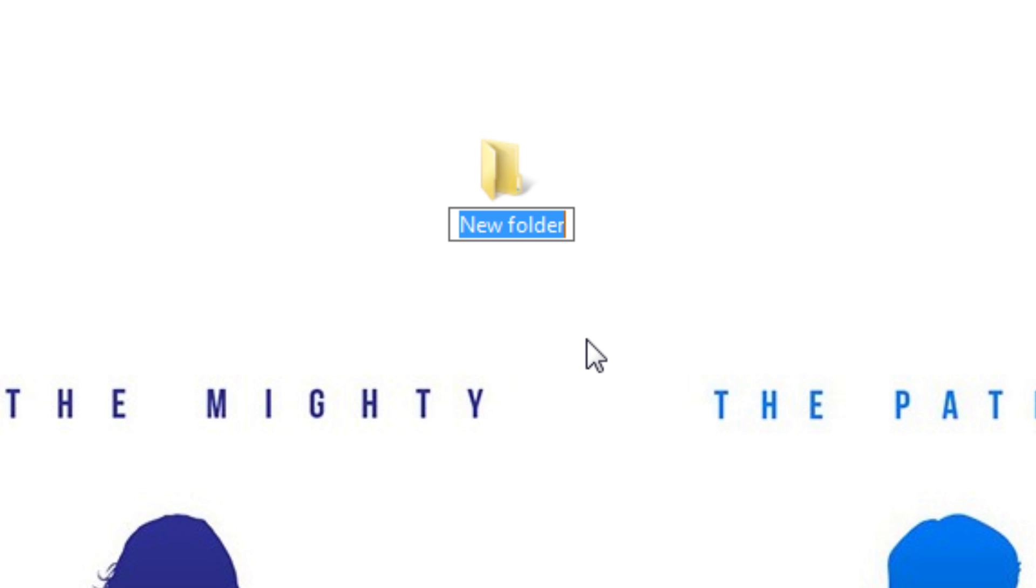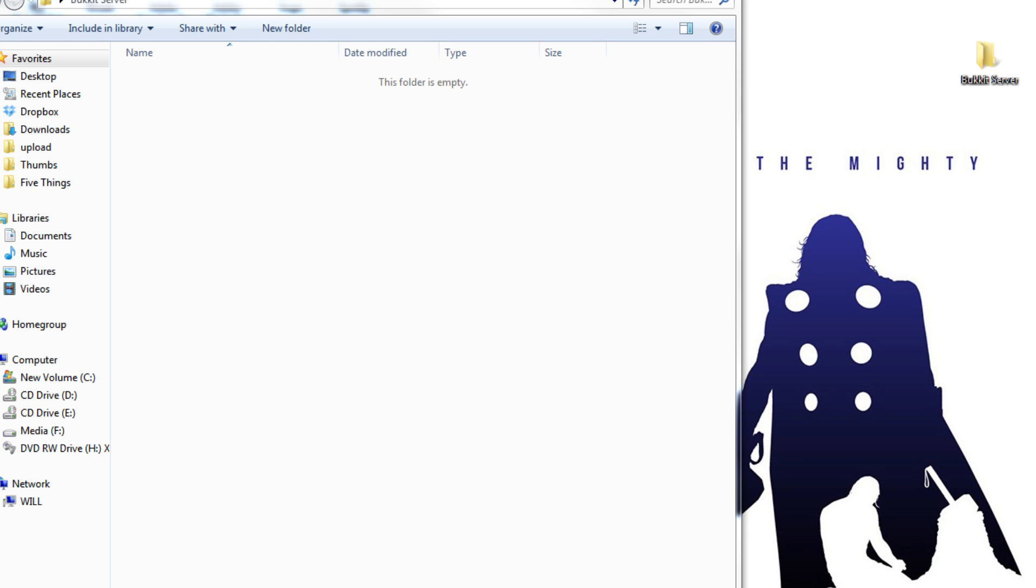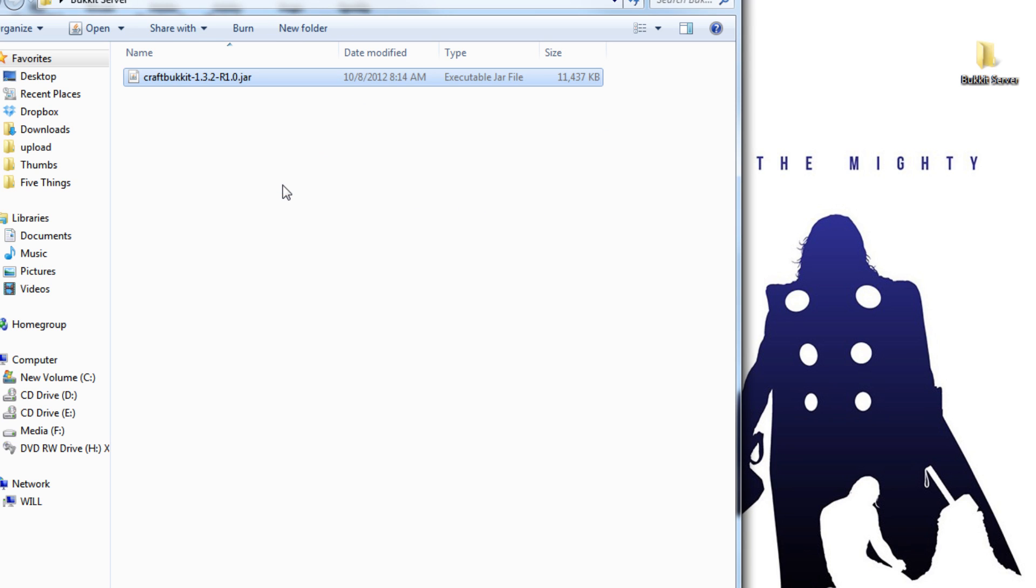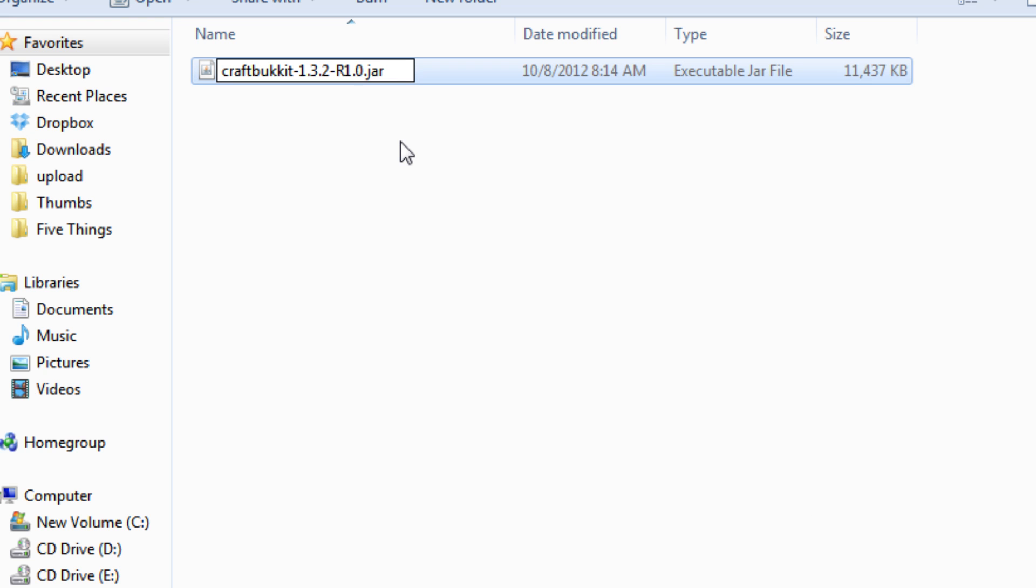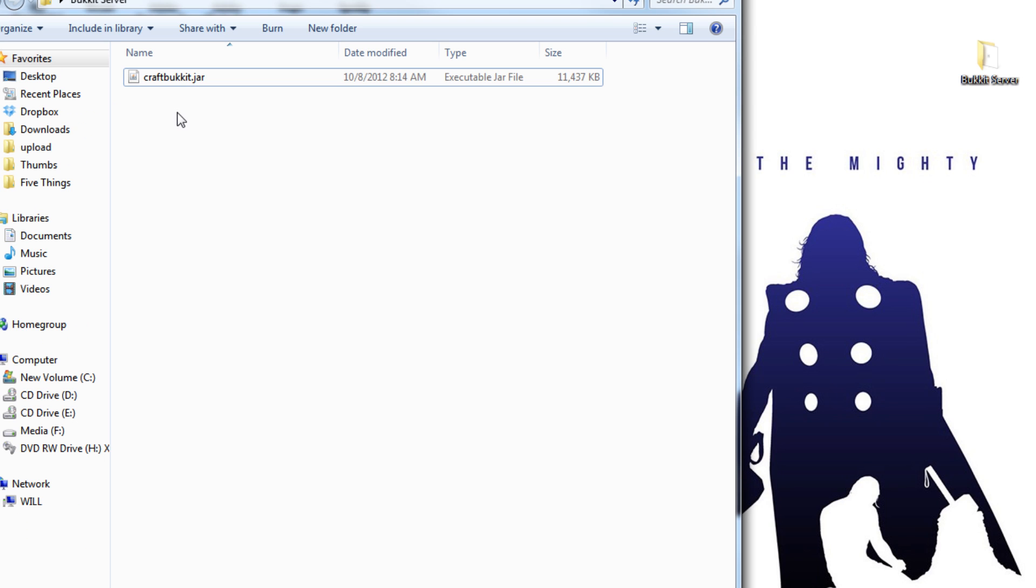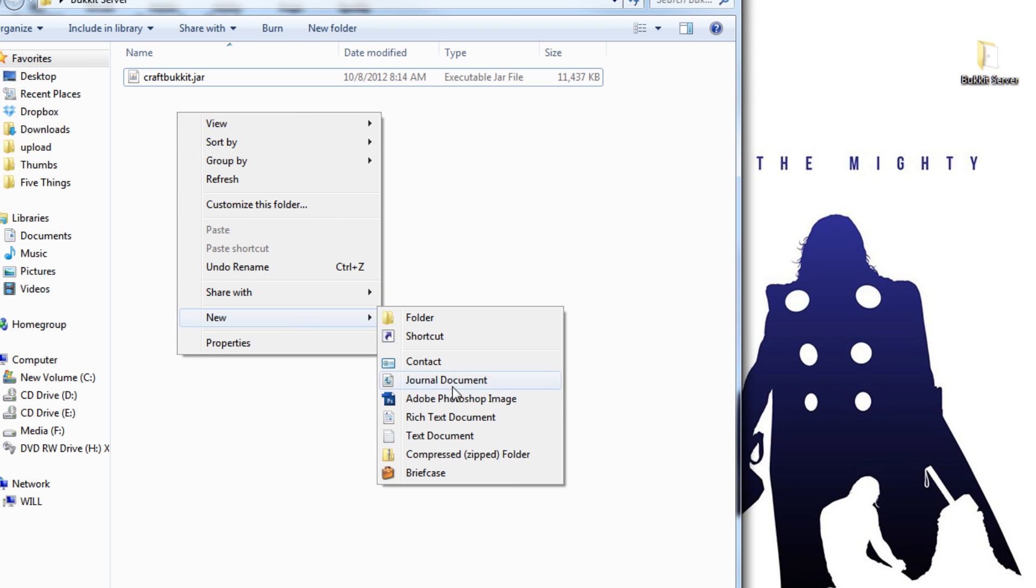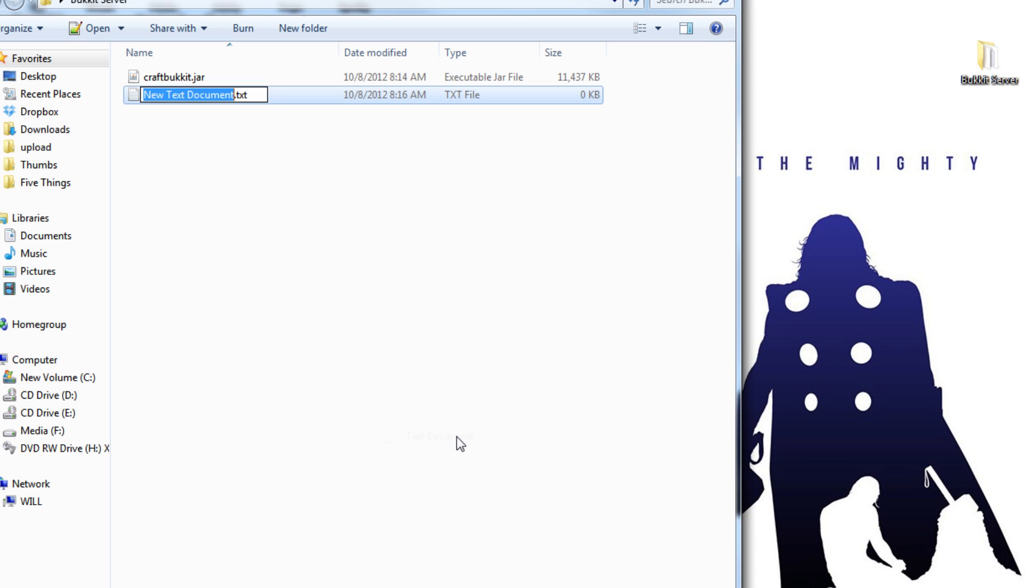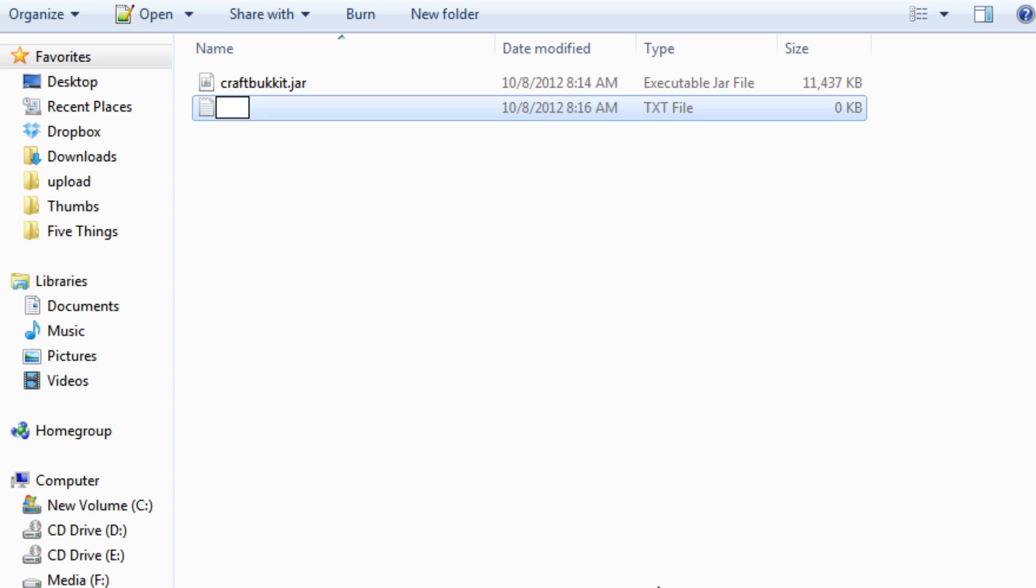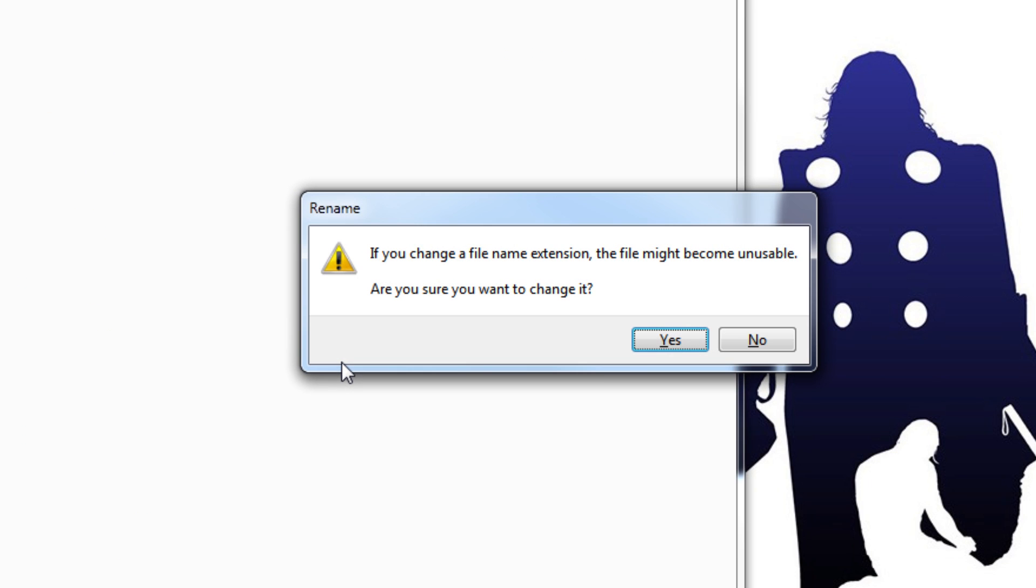The next step is to create a new folder for your bucket server. I'm going to call mine bucket server. Take your CraftBucket jar and drop it into your new folder. Now rename it to just CraftBucket.jar, like so. Next, you're going to want to create a new text document, and you're going to want to rename it run.bat. Get rid of the .text file extension. It's going to warn you that that might be a problem. Say okay.